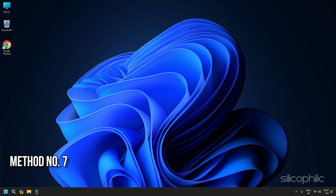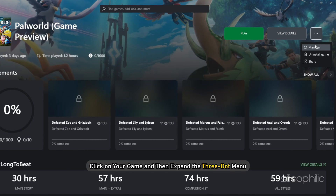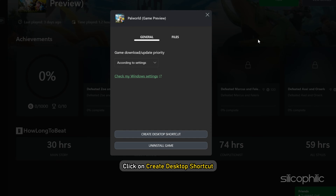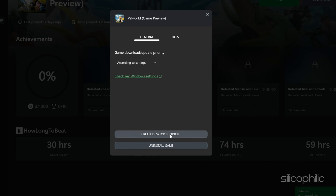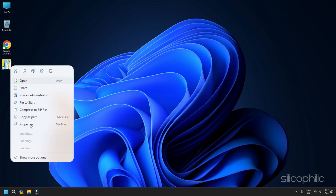Method 7: Launch the game with administrator privileges. The game files sometimes may require administrative privileges to run. First create a desktop shortcut of the game if you do not have it, and then run the game as an administrator. Open the Xbox app and go to the installed folder. Click on your game and then expand the three-dot menu. Select Manage. From the General tab, click on Create Desktop Shortcut. Now right-click on the shortcut of Palworld and select the Run as Administrator option.